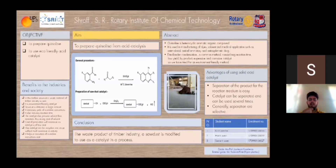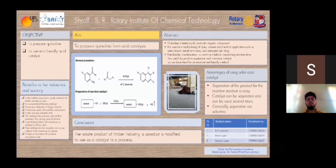The advantages of using solid acid catalysts are that separation of the product from the reaction medium is easy, it does not involve a lengthy process, and catalysts can be separated and reused several times without much reduction in activity, thus saving cost. In this method, the catalyst sawdust is taken from a local sawmill and reacted with HCl in the presence of dichloromethane, which gives us sawdust HCl. The reactivity of the catalyst is tested by using it in the reaction of 2-aminoketones and methylene ketones.